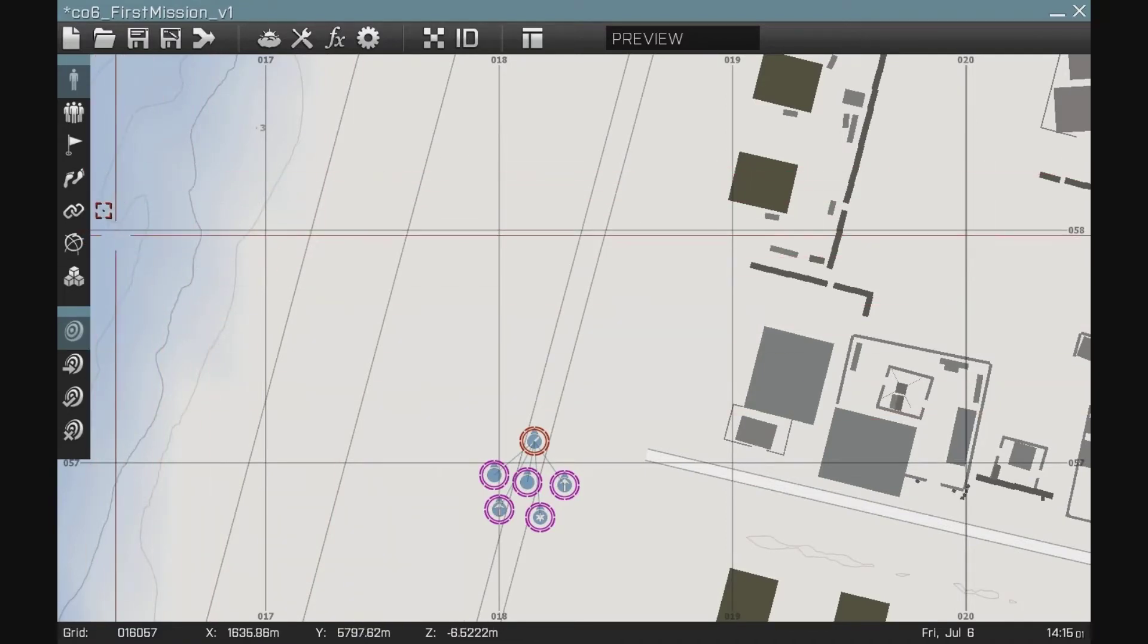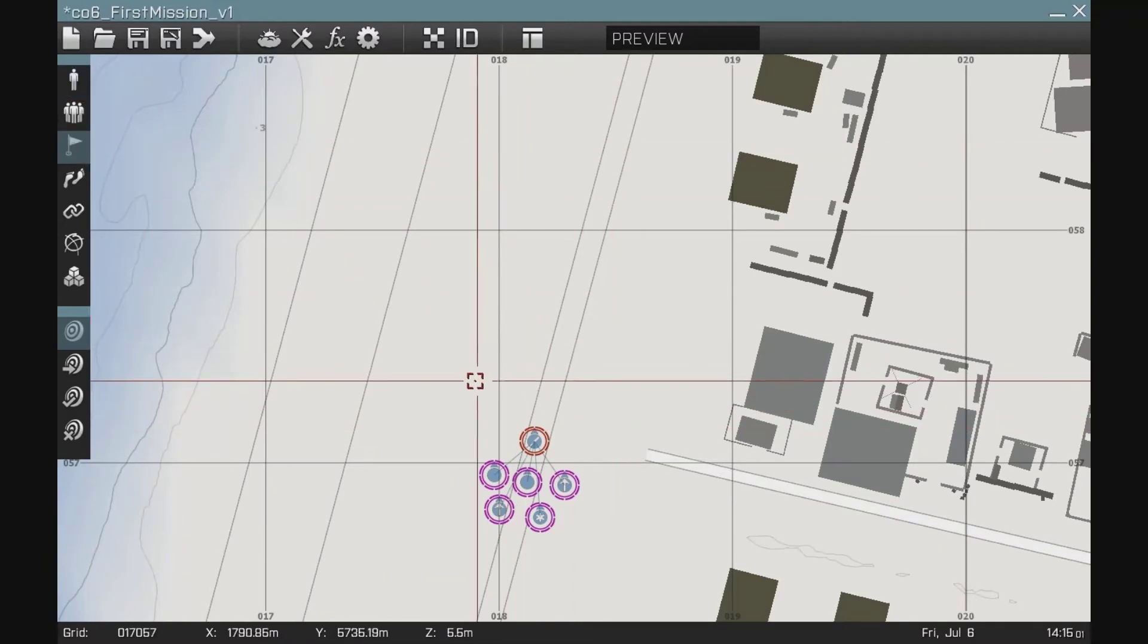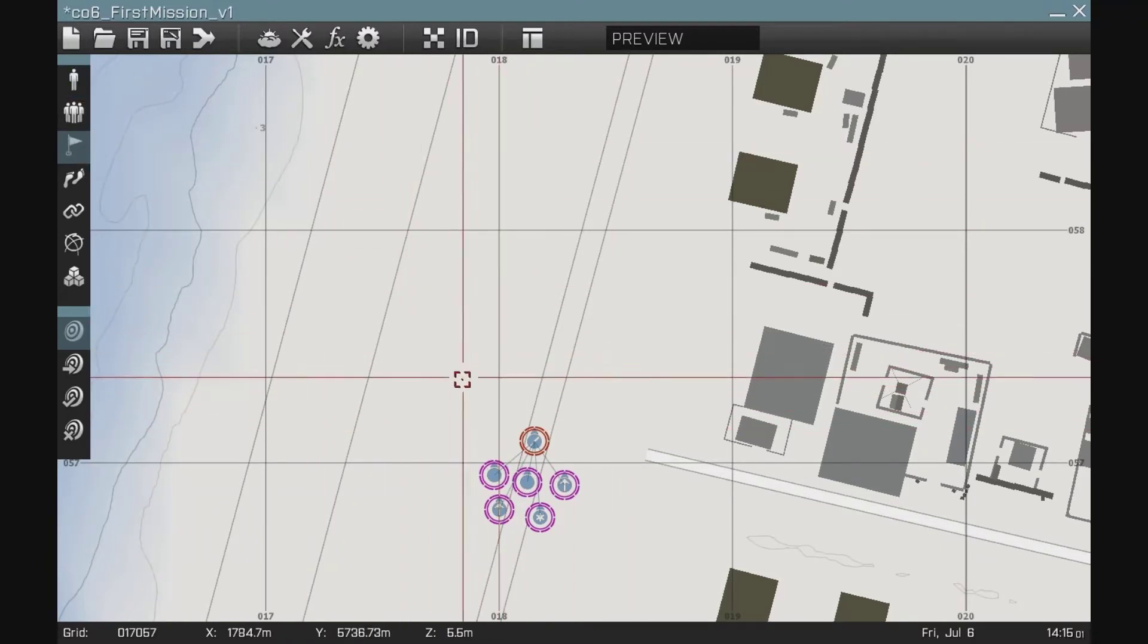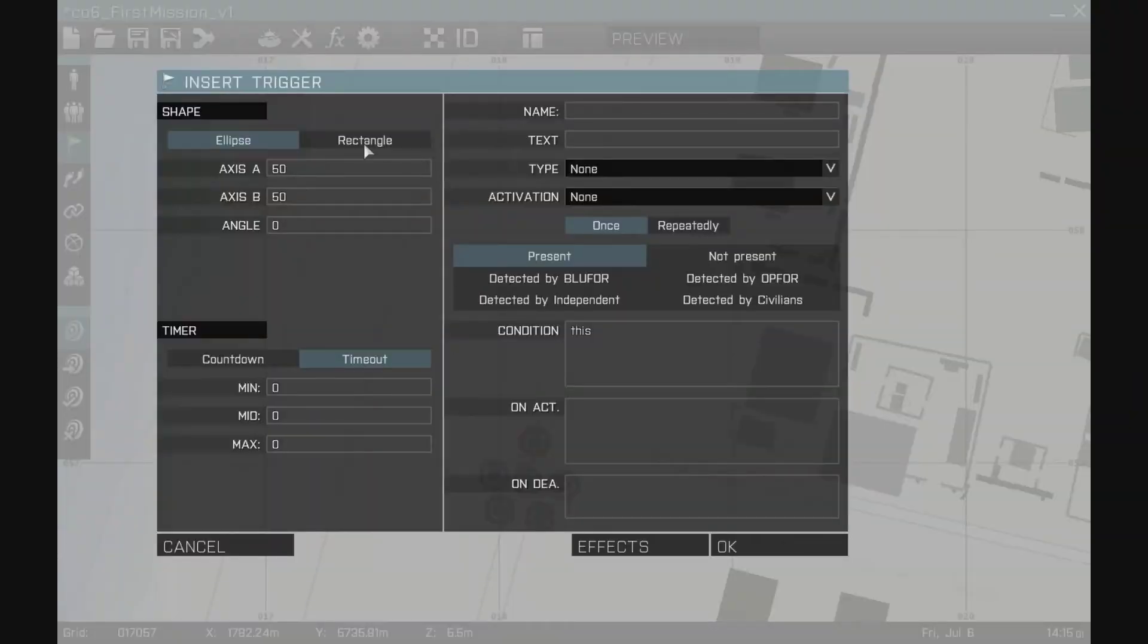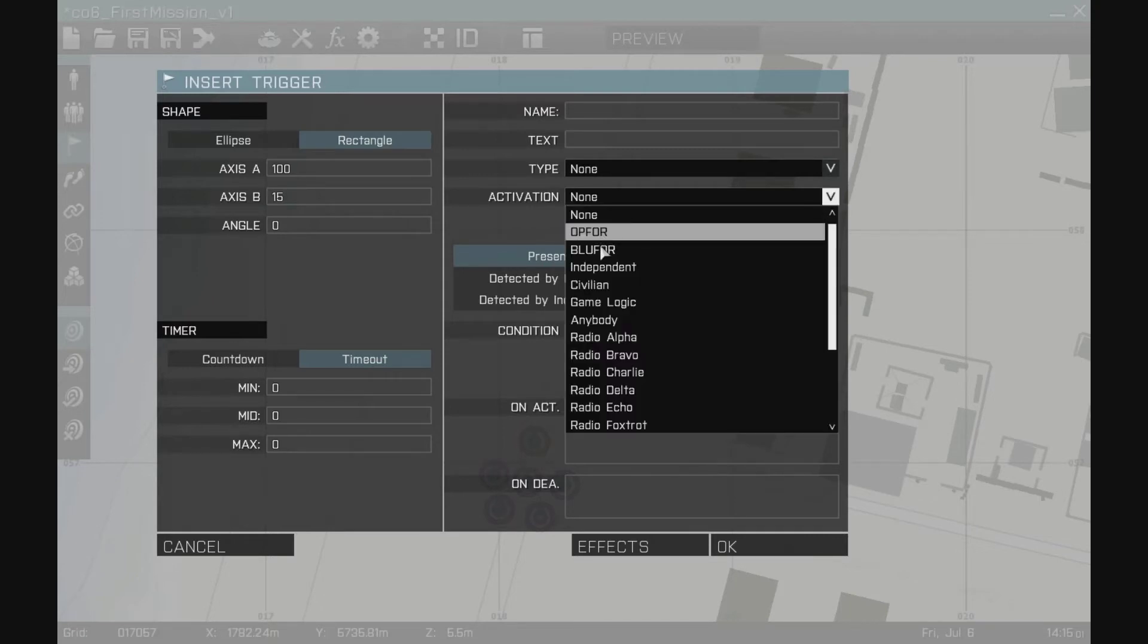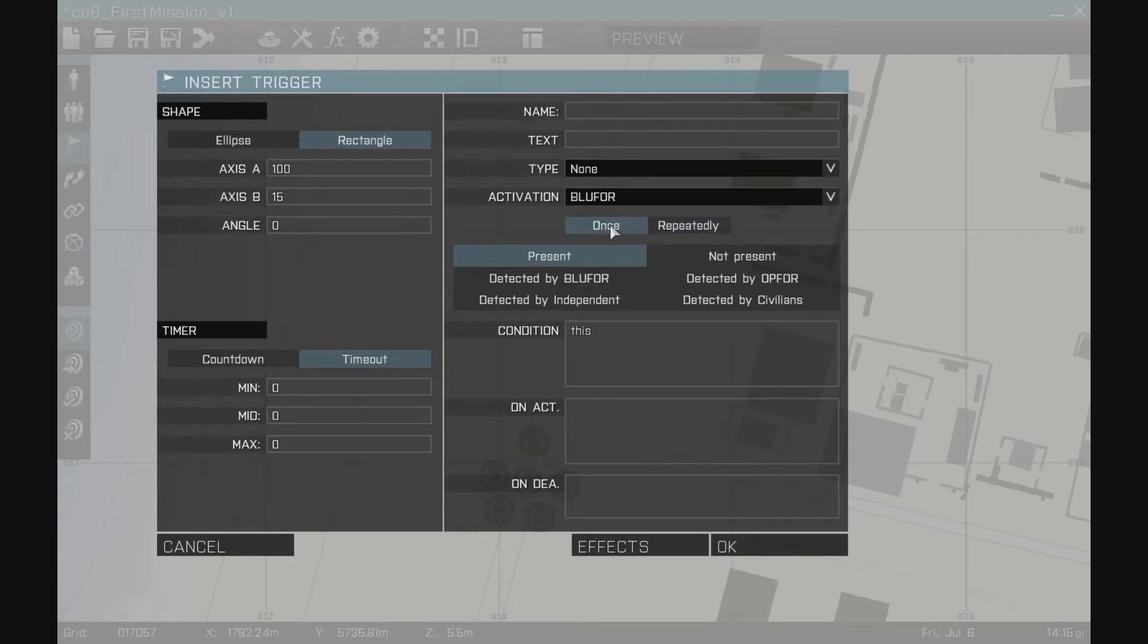In order to do this, first thing I'm going to do is create a trigger that will give us a good demonstration of what we can do with the trigger. First of all, I'm going to make a rectangle trigger. I'm going to make it 100 meters by 15 meters. I'm going to set it to be activated by blue 4 being present, which I can select there, and I'm going to ask it to select to do this only once.